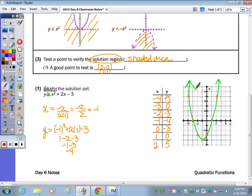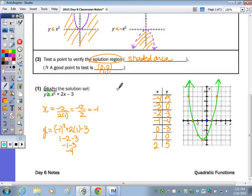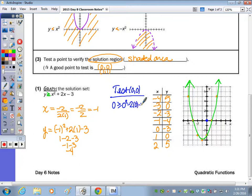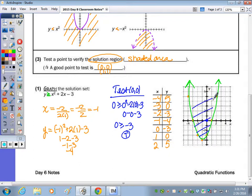To verify where to shade — greater than or equal to should be above the parabola — I'll test (0, 0): is 0 ≥ 0² − 2(0) − 3? That gives 0 ≥ −3, which is true. So I shade above the parabola where (0, 0) is, and the graph is complete.